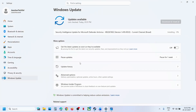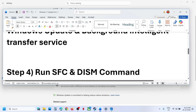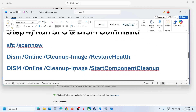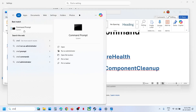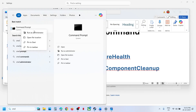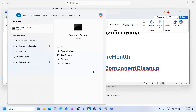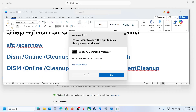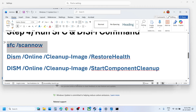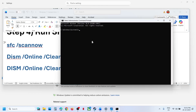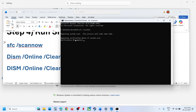If still not working, the next step is to run some commands. Type 'cmd' in the Windows search box, right-click on Command Prompt, and make sure you open it as an administrator. Click Yes to allow. Copy the first command, paste it, and hit Enter. This will run a scan and will take some time.